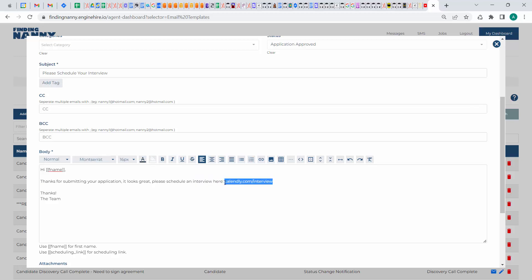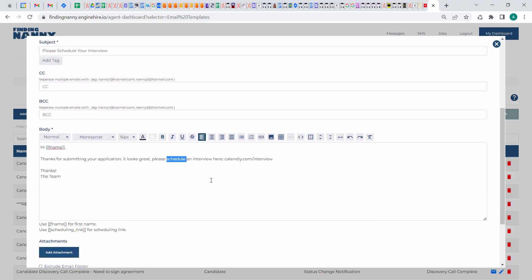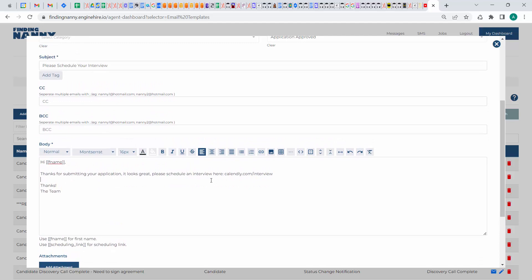you can just put that directly into the email template and say, please schedule an interview by going to this link. And that's fine if you just have a single link, but if you have different links for different administrators,